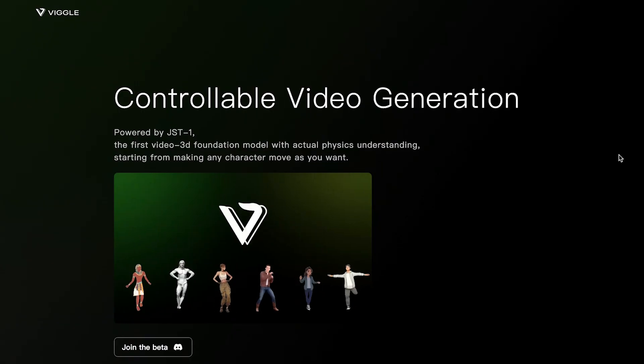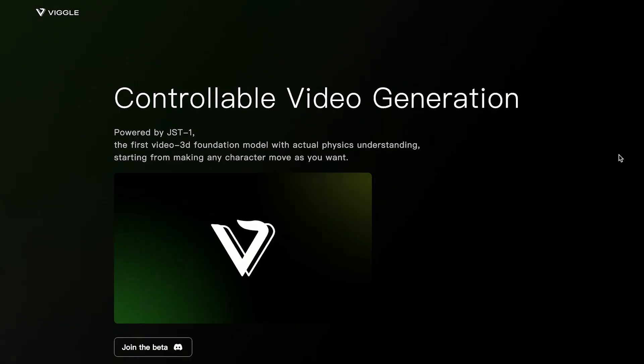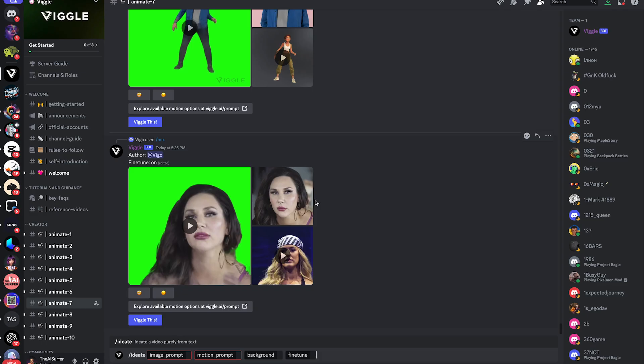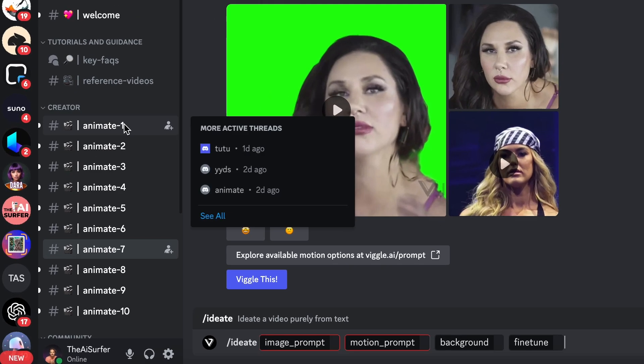The tool is viggle.ai which allows you to animate any image. It has a free beta program that you can join on their website. Once you join you'll be taken to their Discord.